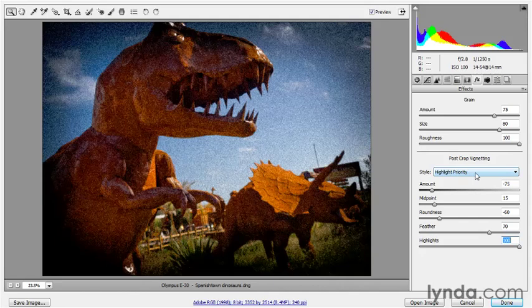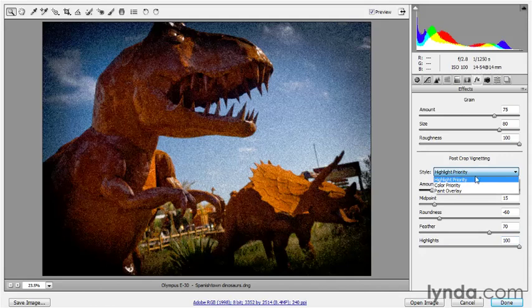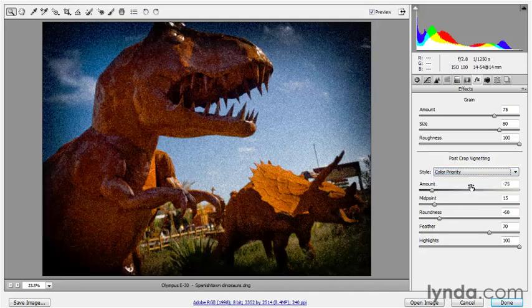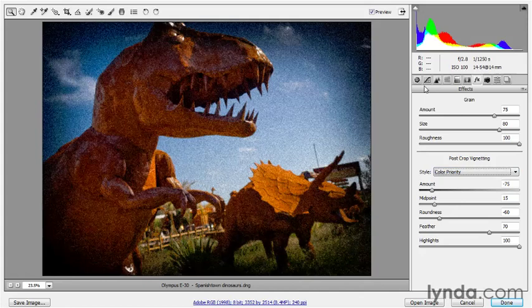Now, finally, you have these style options in case you're the least bit interested in them. Basically, the idea is highlight priority is going to try to protect the highlights inside the image at the expense of the shadow details, or you're going to trot all over the shadows. Whereas if you'd rather protect the colors, that is, the hue values inside your image, then you would try out color priority instead.